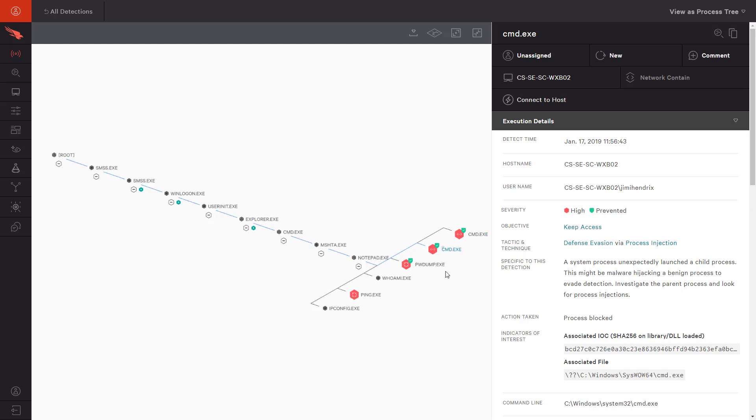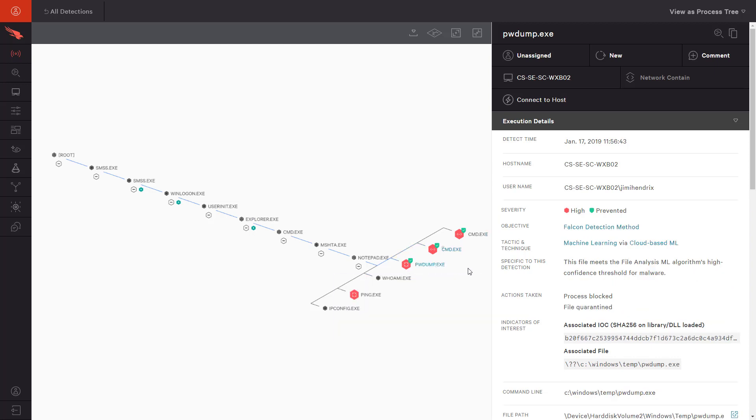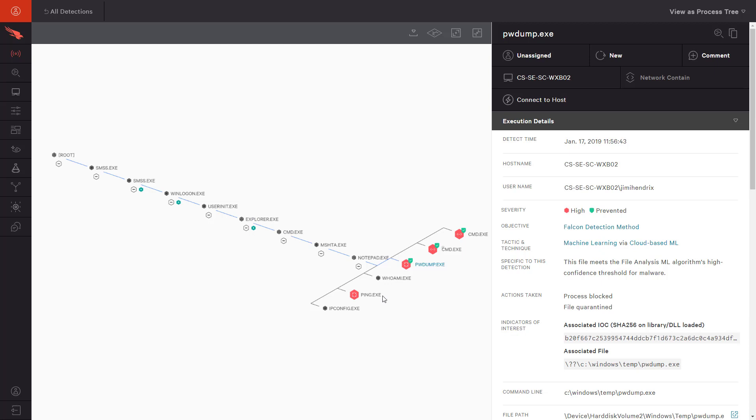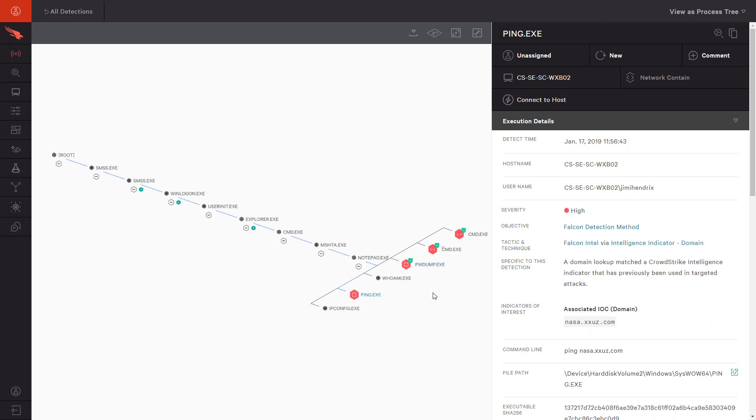Then, we also see that the execution of a file called pwdump was prevented and quarantined thanks to CrowdStrike's machine learning. And lastly, we see a ping out to a domain that CrowdStrike intelligence has associated with other targeted attacks.